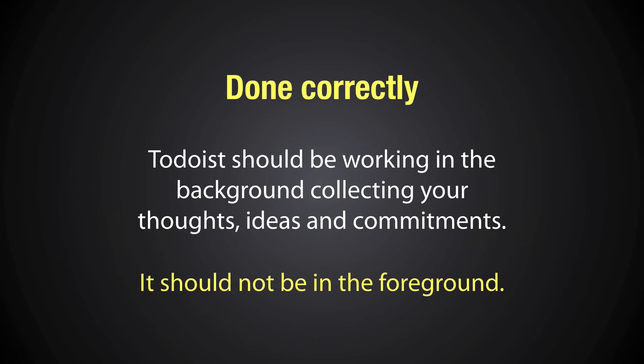But one of the things, if you're using Todoist correctly, then really Todoist should be working in the background, just throughout the day collecting your thoughts, your ideas and commitments. It should not be in the foreground. You shouldn't be tinkering with Todoist or Wunderlist or OmniFocus or Things or whatever productivity tool you're using. During the day, that's when you're working or night time if you're a night worker. But you should be into the focused work. Todoist or any other productivity tool is there to help you to know what you should be doing when you should be doing it.